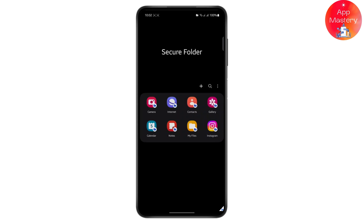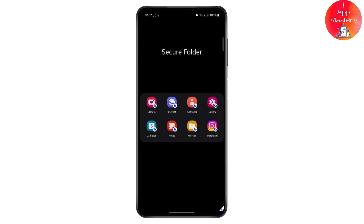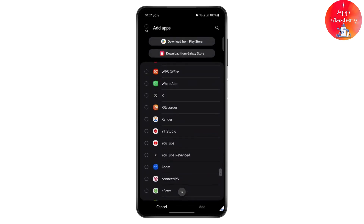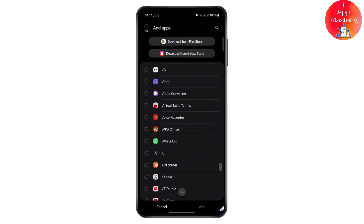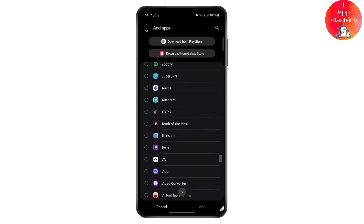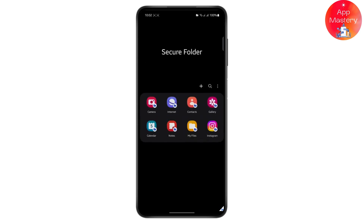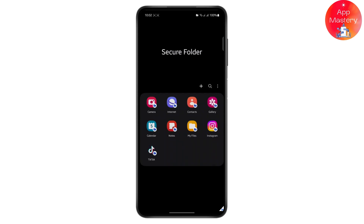Just tap on the plus icon, then scroll down to find TikTok. Once you find it, select the app and tap on Add. As you can see, TikTok has now been added to my Secure Folder. You can open it and log into your account and use it normally.